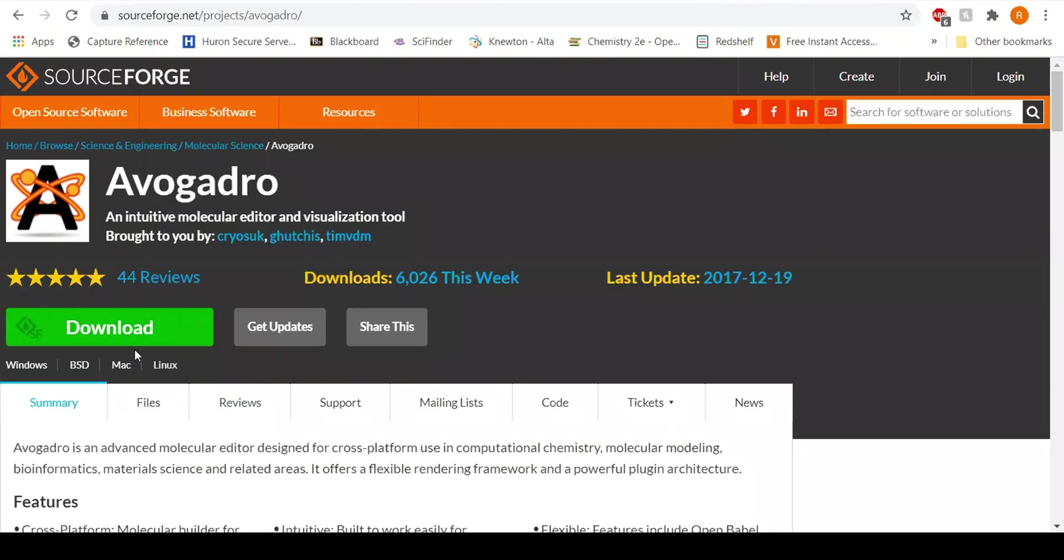So if you look here, right under the download, you have the summary, the files, the reviews, and those tabs.